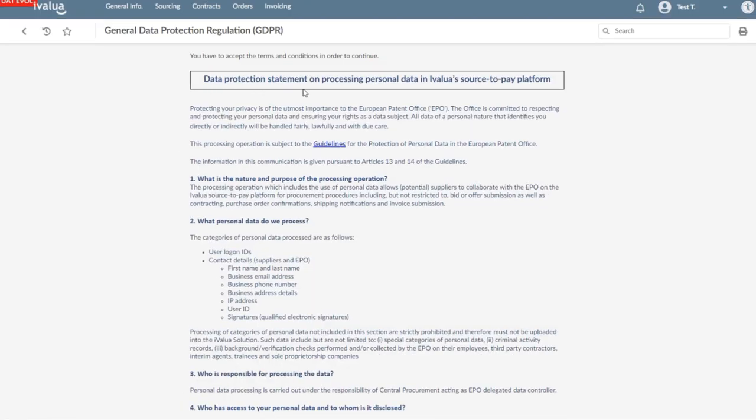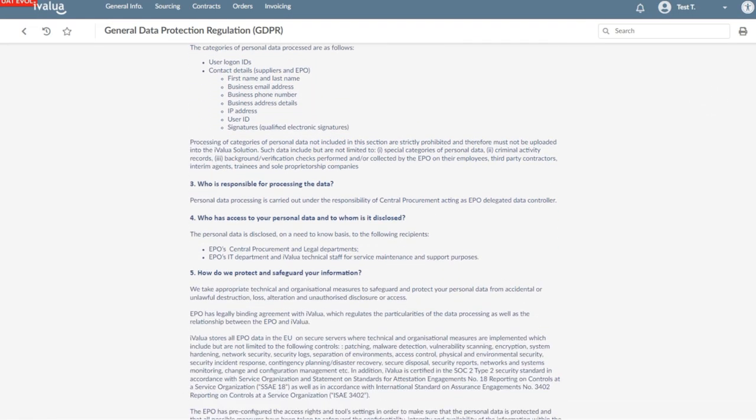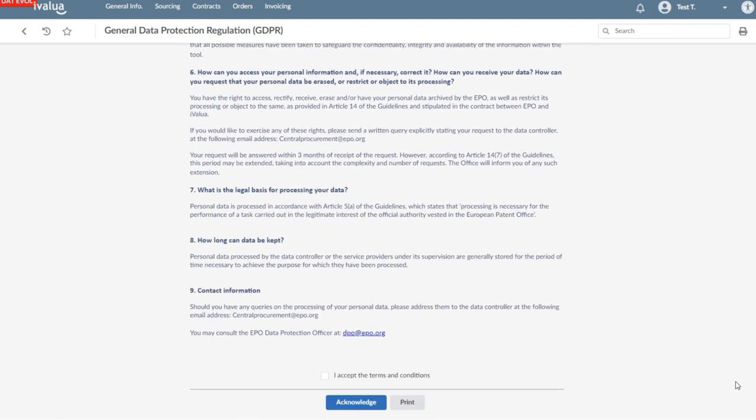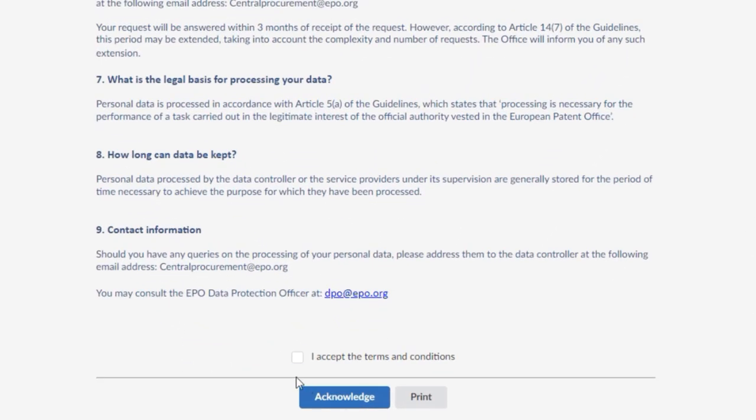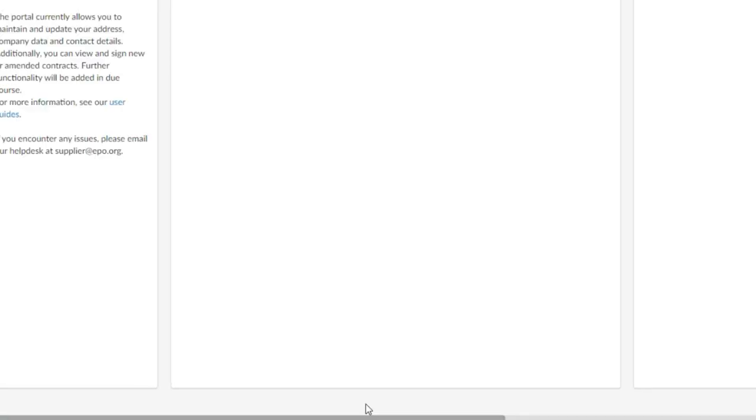For the data protection statement, you will need to follow the same steps described before. Once the terms and conditions and the data protection statement are accepted, you will be automatically directed to the procurement portal.